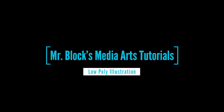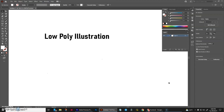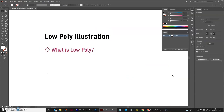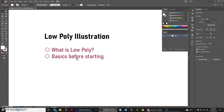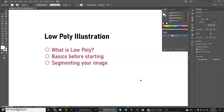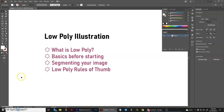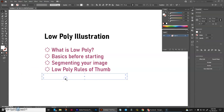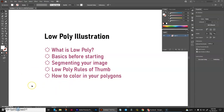Hello and welcome to another episode of Mr. Block's Media Arts Tutorials. Today we're going to be taking a look at how to create low poly illustrations. First we'll talk about what low poly means, then what you need to know before starting your design, how to segment your image into areas you can fill with polygons, some low poly rules of thumb, and finally how to color in all of your polygons.